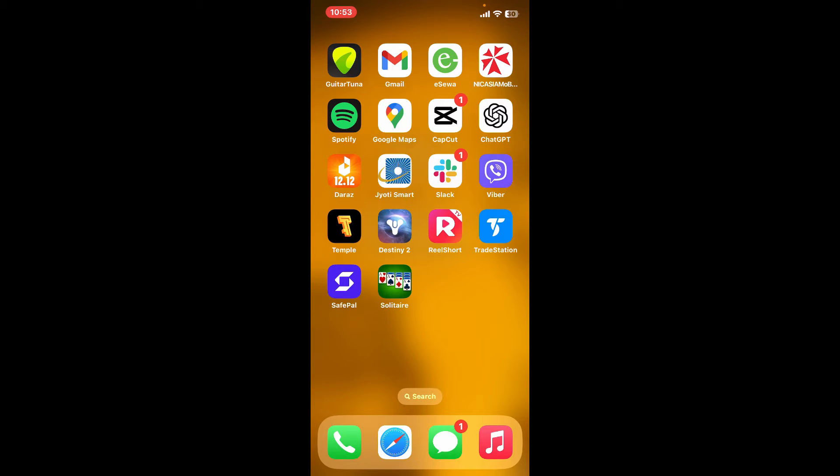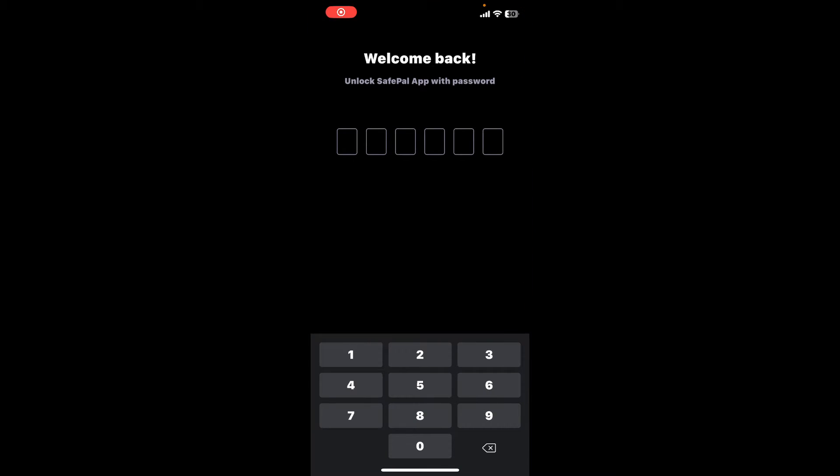After you do that, you'll be able to log out of your SafePal application. Every time you open up the SafePal app now, you'll need to enter your password for your account. That's how easily you can log out of your SafePal application.